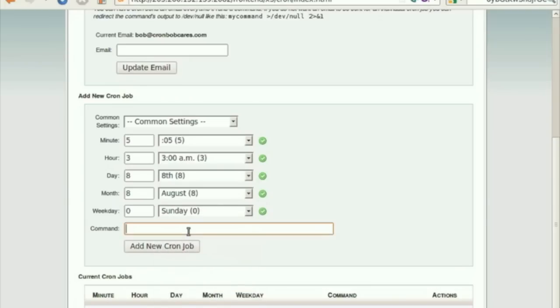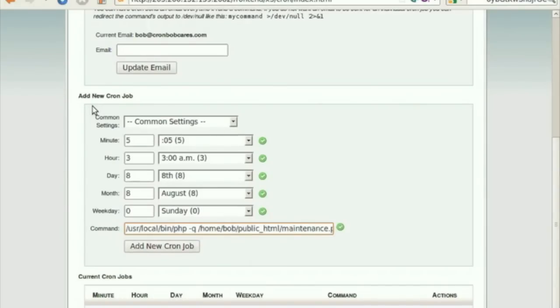In the command to run field, enter the full path to your script. If you want to run a PHP file, the command will begin with php. The path of the PHP file must be complete absolute path.